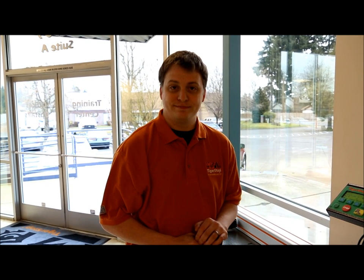Well, I hope this video has helped you. If you have any other questions about barcode scanning, you can talk to your Tigerstop dealer, or go ahead and give us a call here at the factory. 360-254-0661. I'll see you next time. Bye.